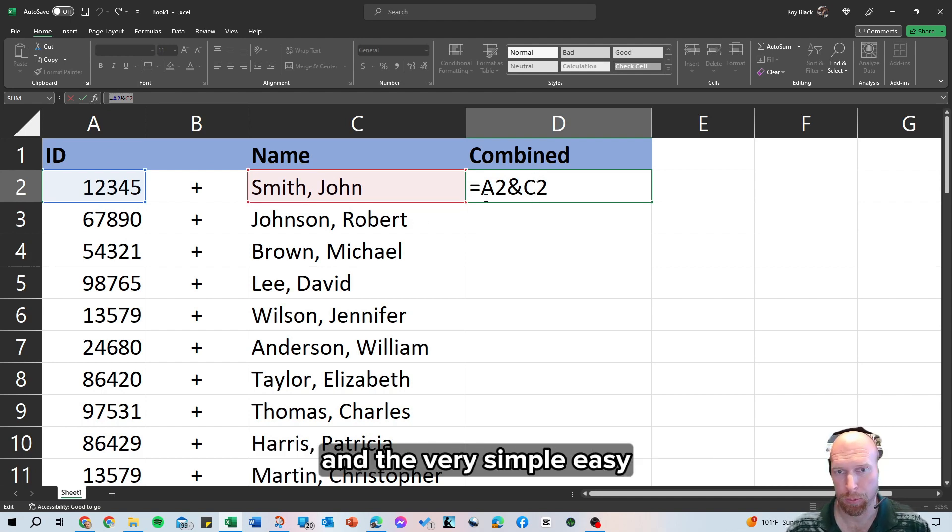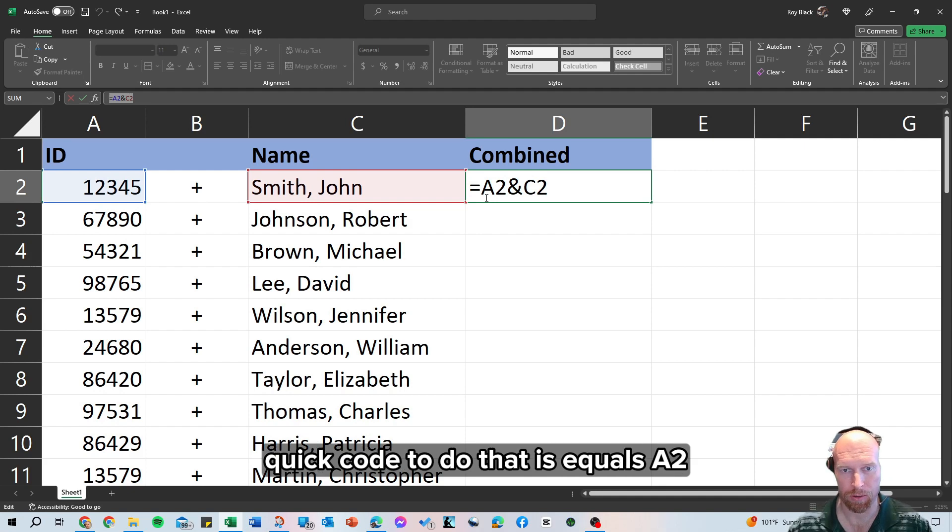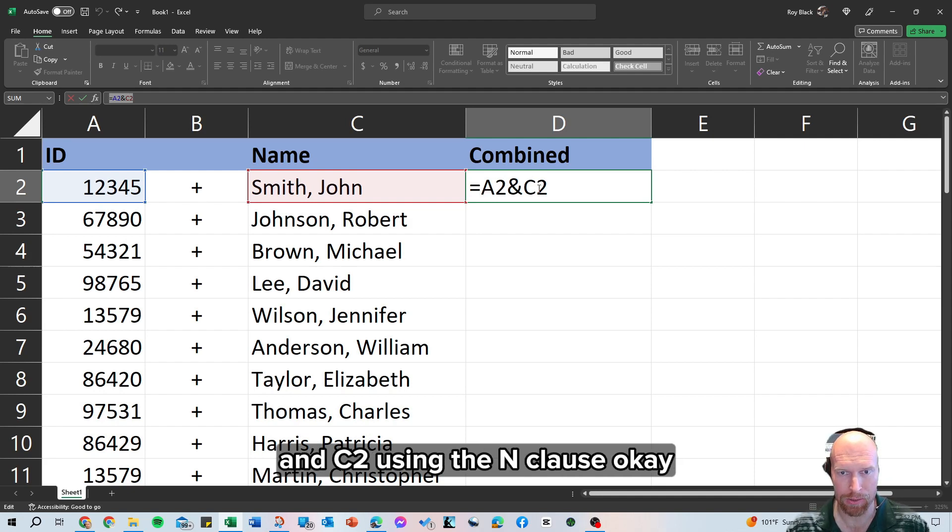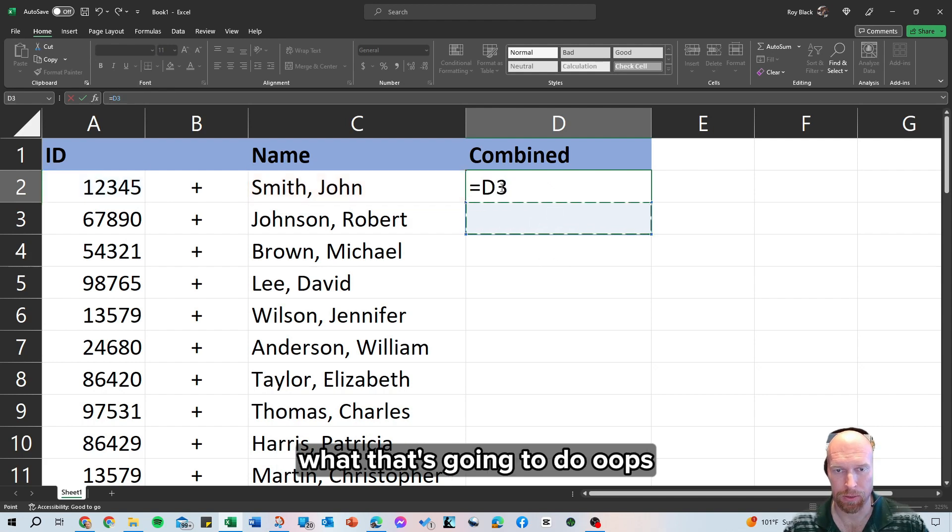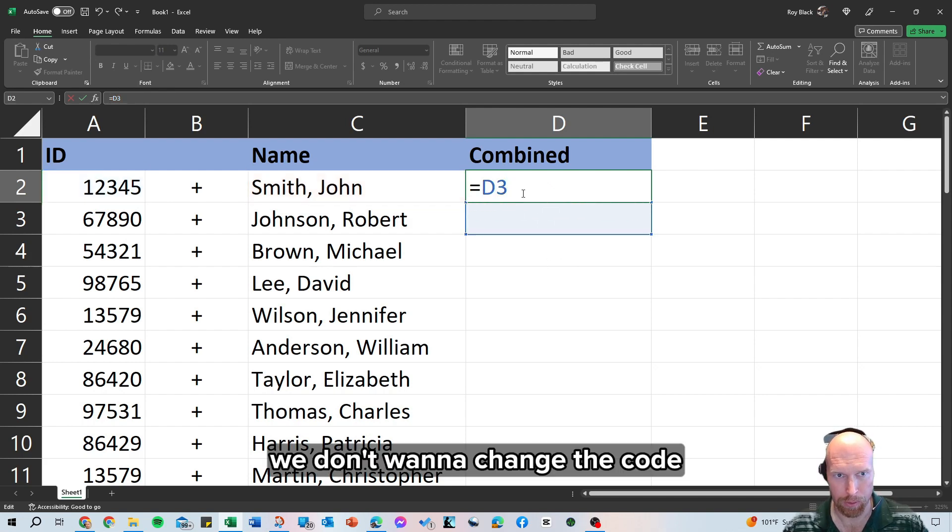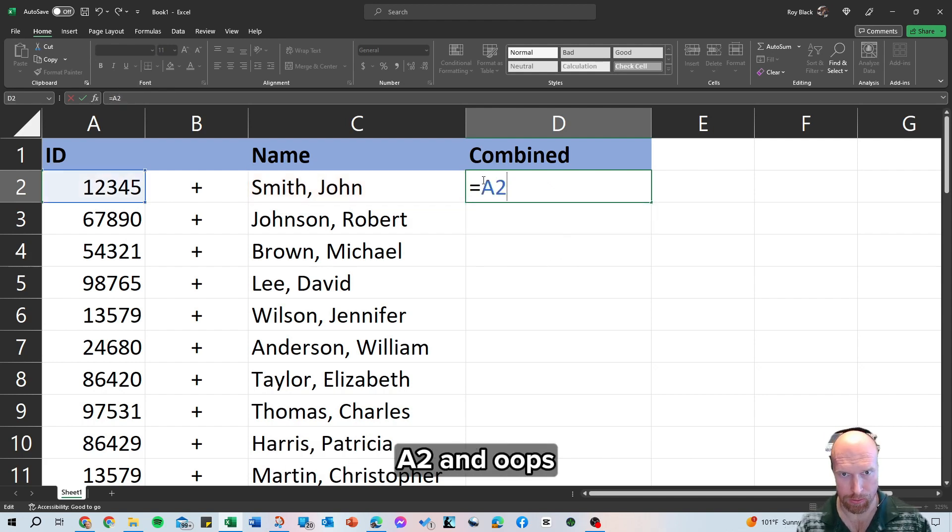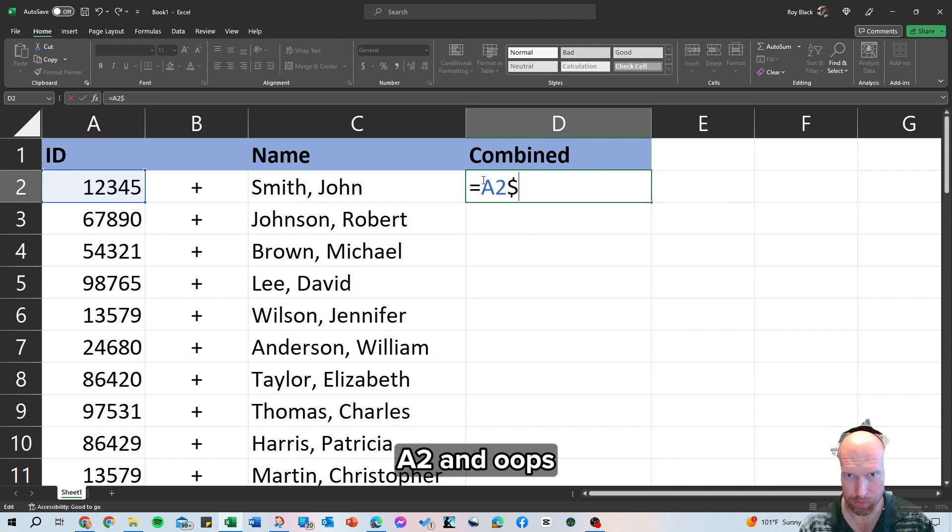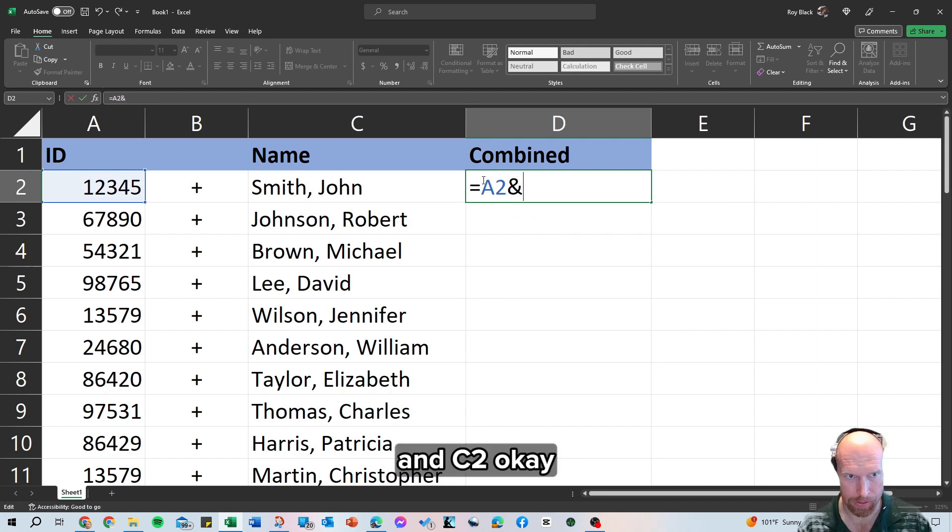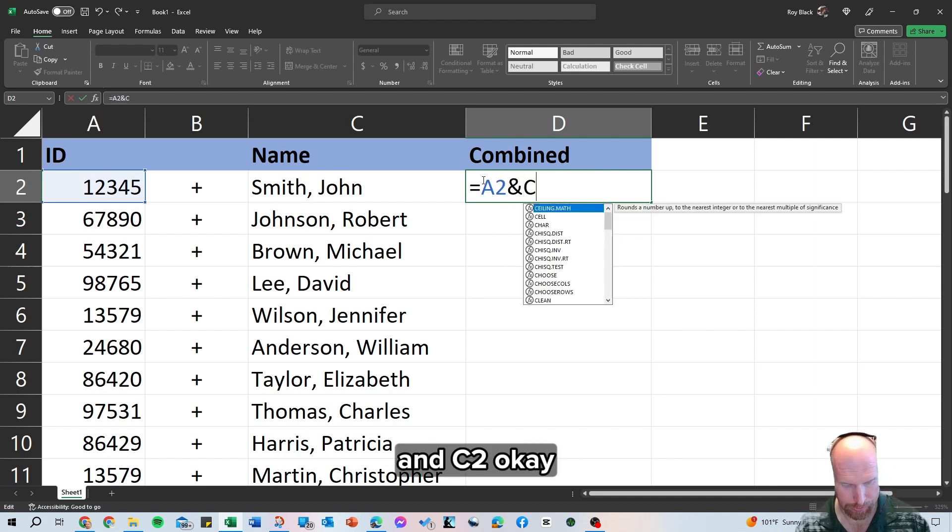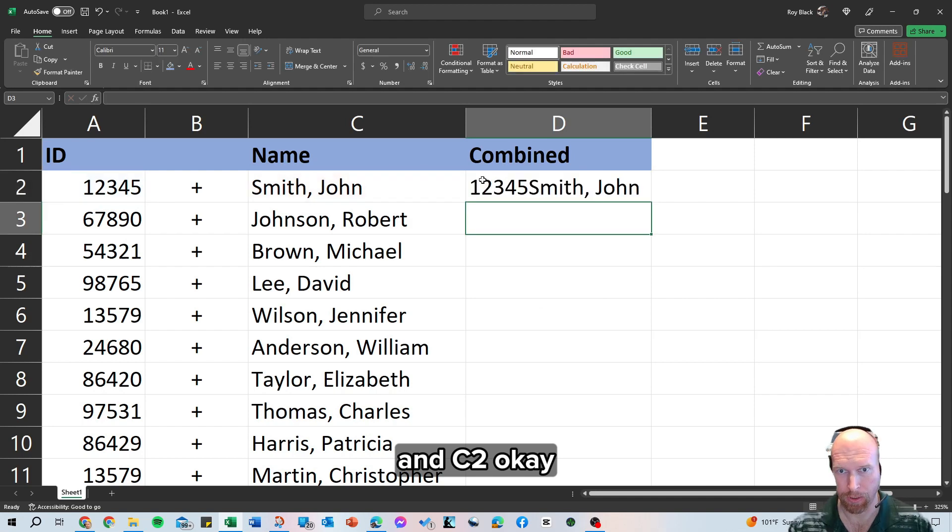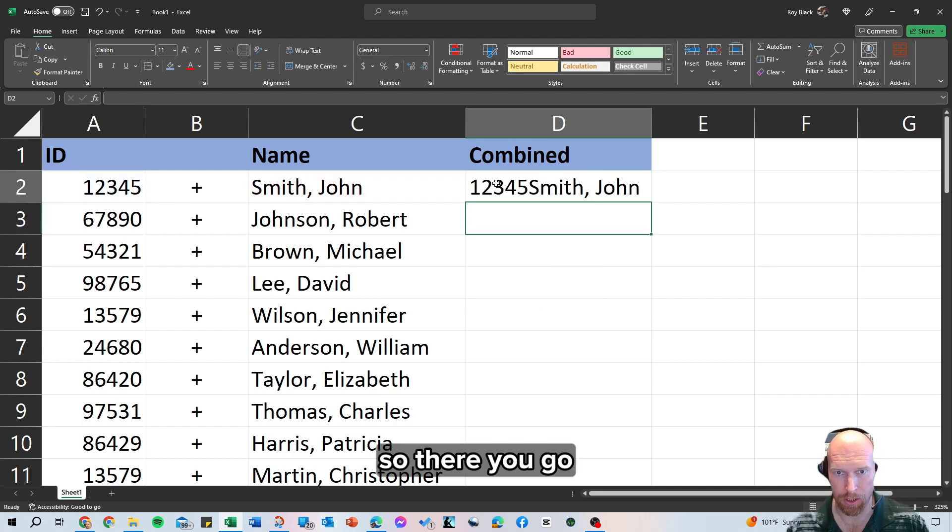And the very simple, easy, quick code to do that is equals A2 and C2 using the AND clause. And what that's going to do, oops, we don't want to change the code, let's type that again, A2 and, not dollar sign, AND C2. So there you go.